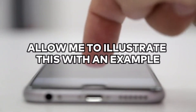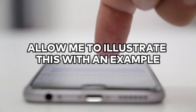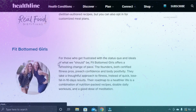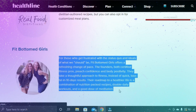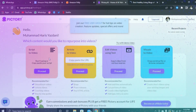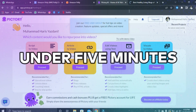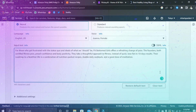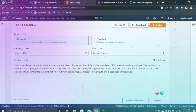Allow me to illustrate this with an example. Suppose you have a WordPress blog and you wish to convert your written content into YouTube videos. You've learned about using Pictory to transform your blog into videos in under five minutes, and now you're in search of a cost-effective text-to-speech solution that doesn't sound outdated.